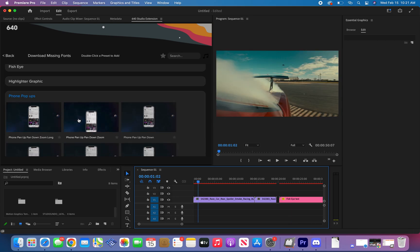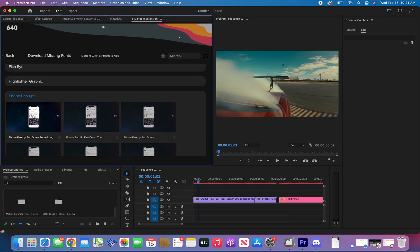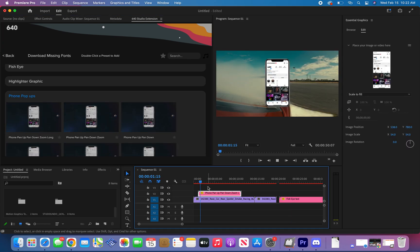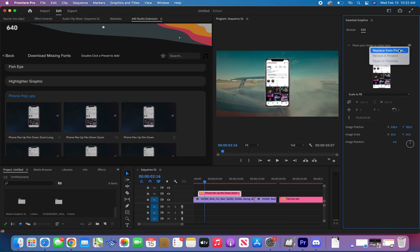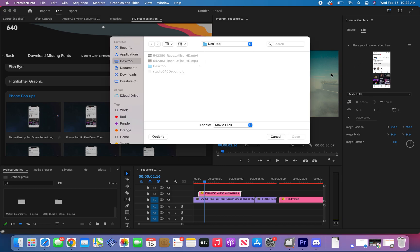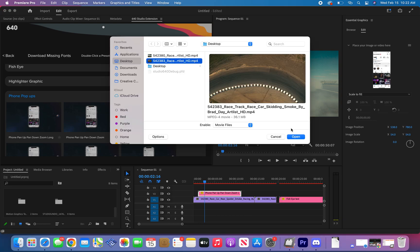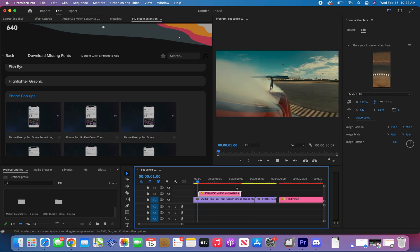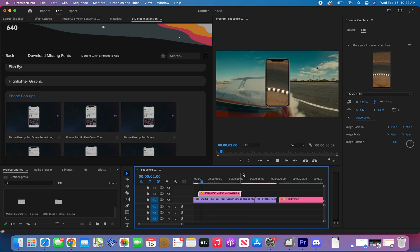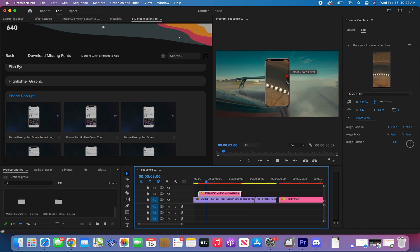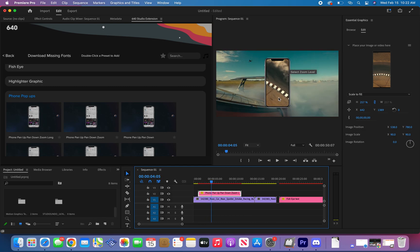Now let's say you want an iPhone pop-up. Double click on the effect, click replace from finder and put anything you want the phone to display. In here you can adjust scale, position and rotation. If you play it back it will play anything that's in the phone.